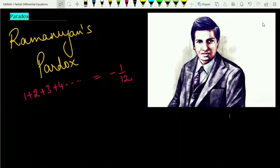Hello students, welcome to our YouTube channel. In this series of videos, we plan to talk about some unique concepts in mathematics. The first amazing concept we are going to discuss is Ramanujan's Paradox. It states that if you sum 1 plus 2 plus 3 and so on to infinity, this is going to give you minus 1 upon 12. This will create a lot of confusion in your mind, so let's discuss the idea behind this.